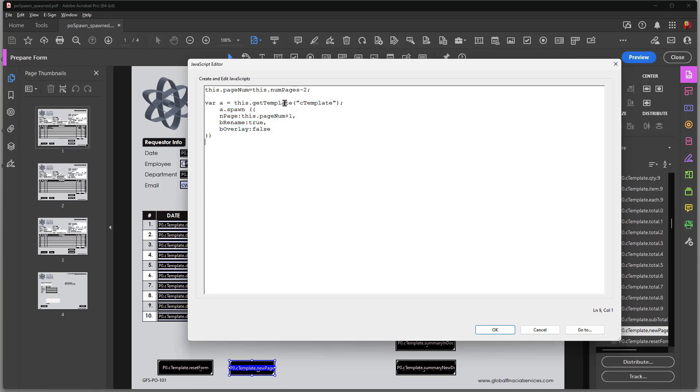you pretty much know the parameters that I have selected for this area of the script. The thing I want to draw your attention to is the very top line. It says that this page number equal this num page is minus two. JavaScript is zero base. So minus one would get you to the last page in the document.